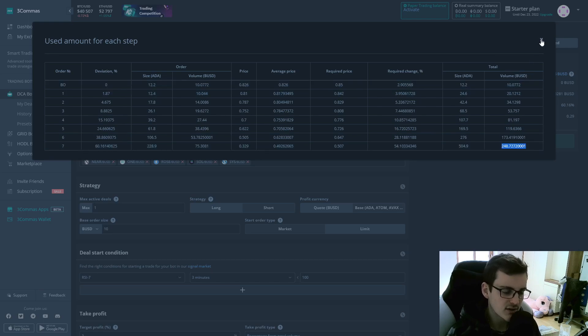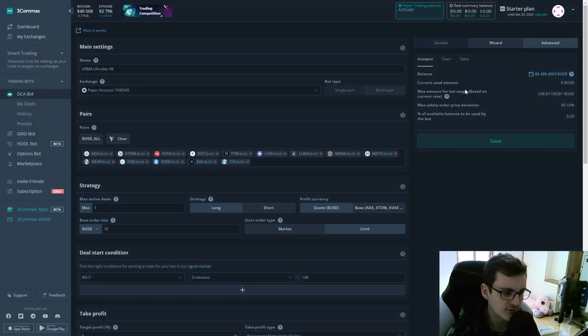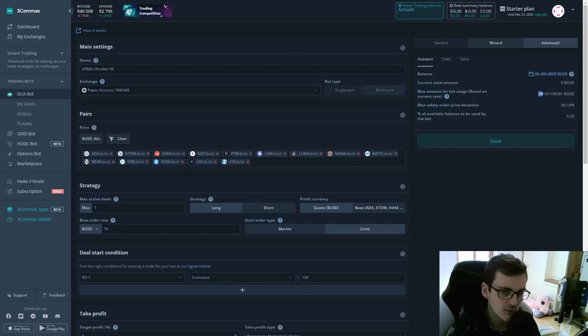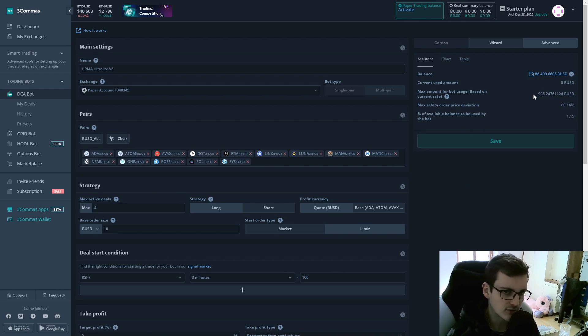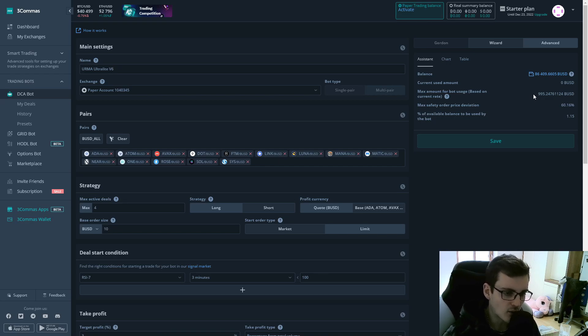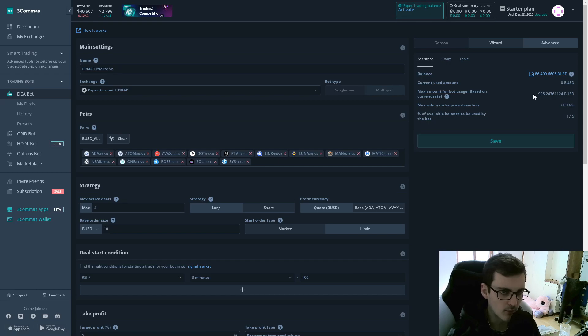Let's say for example, you have a balance of $1,000. This bot requires $250 for one deal. So you would increase your max active deals to four so that it reflects your $1,000 account balance. And the bot would now use 100% of your account balance to trade with.